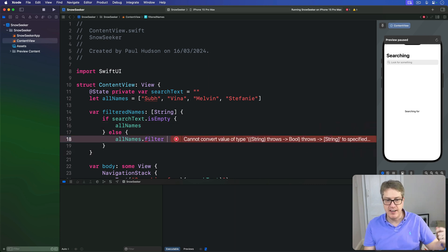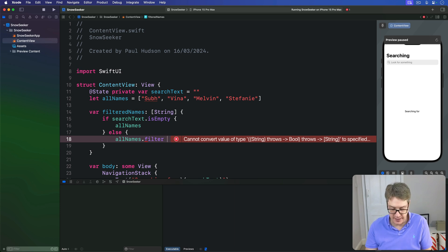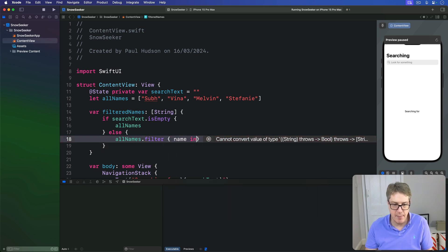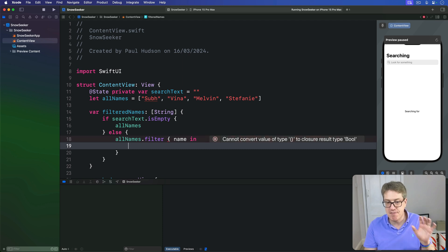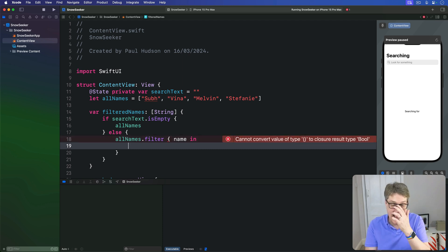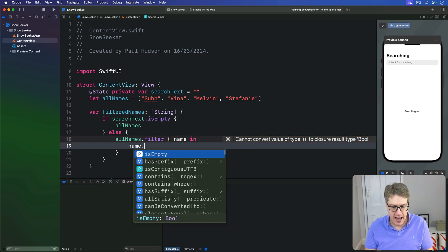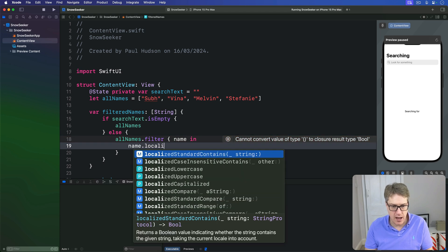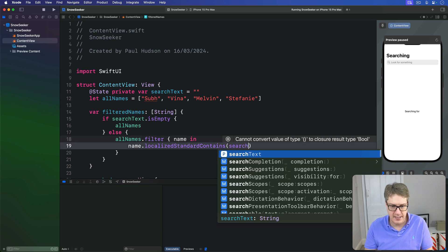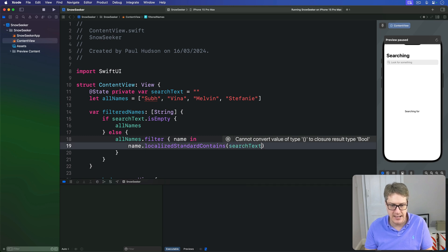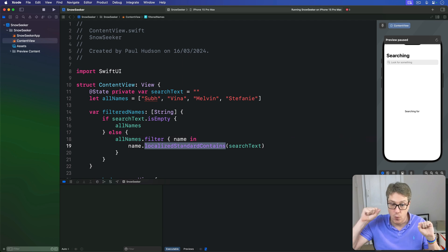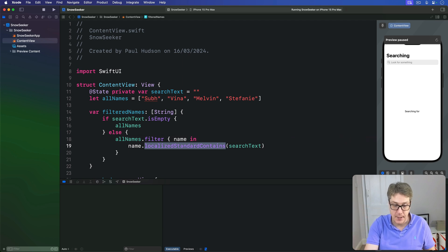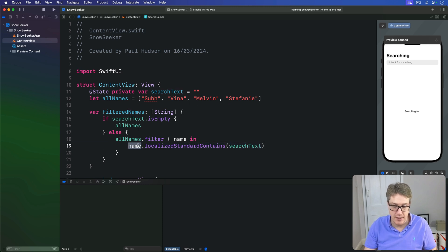But if there is something in searchText we're going to filter allNames which means we'll pass every item in there through a test of our choosing. Give me one name coming in here and we'll return true if this thing contains our searchText. Does our name have localizedStandardContains of our searchText? This is the best way to look for one substring inside another one when a user is searching for text directly.